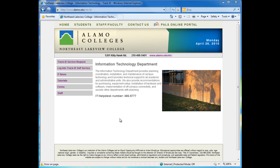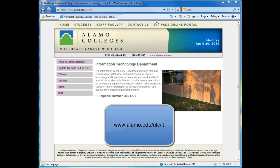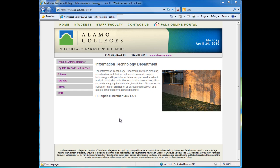The first thing we'll need to do is go to www.alamo.edu. On the IT homepage, click on TrackIt Service Request on the left-hand side of the page.